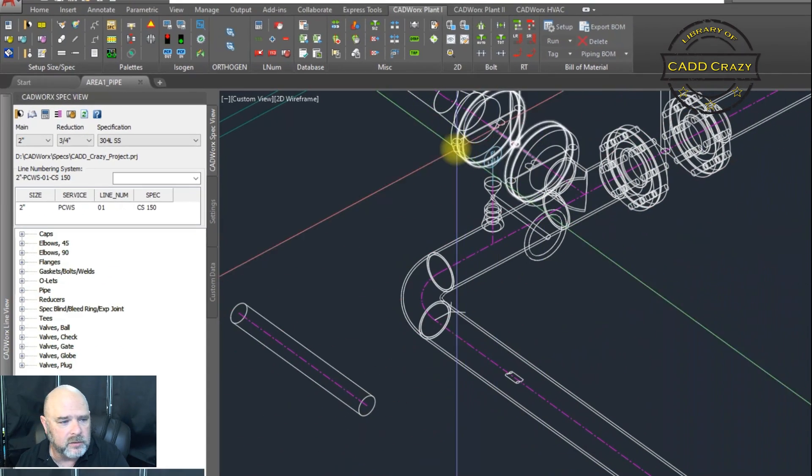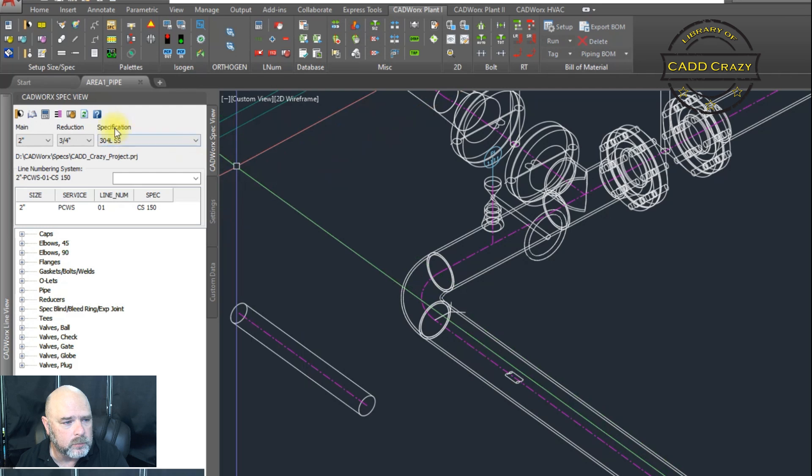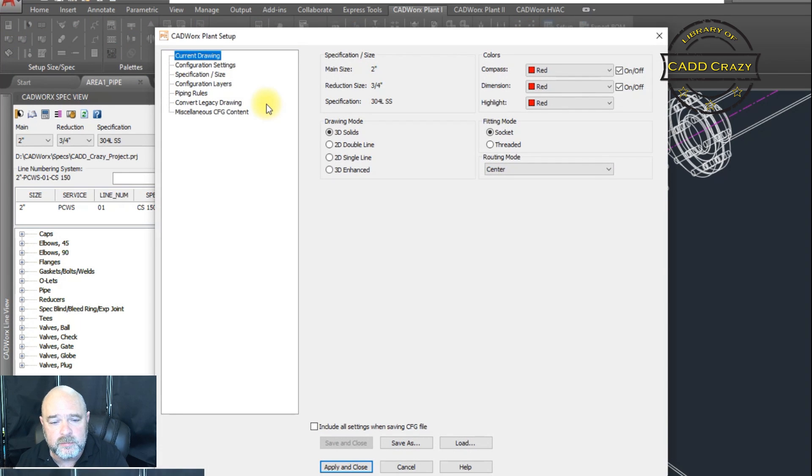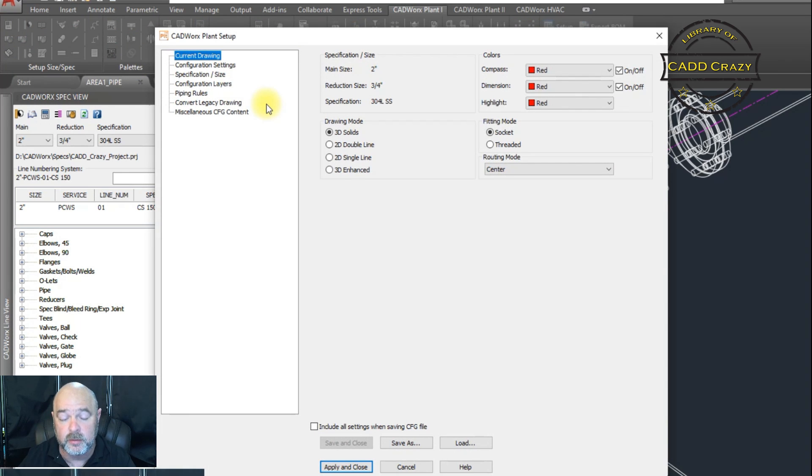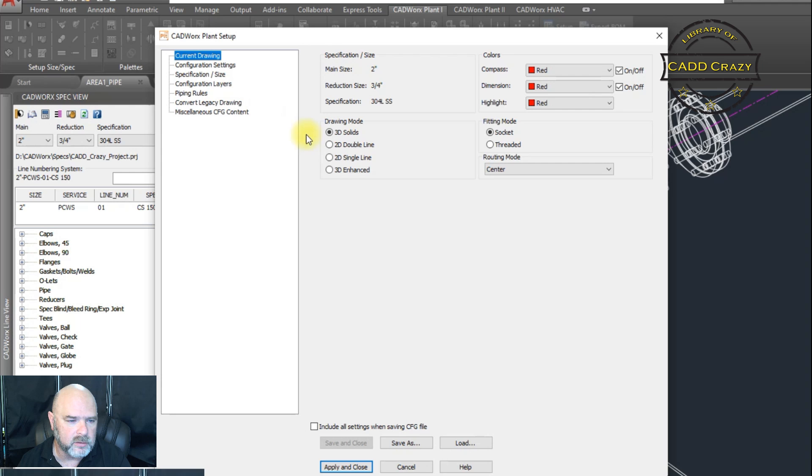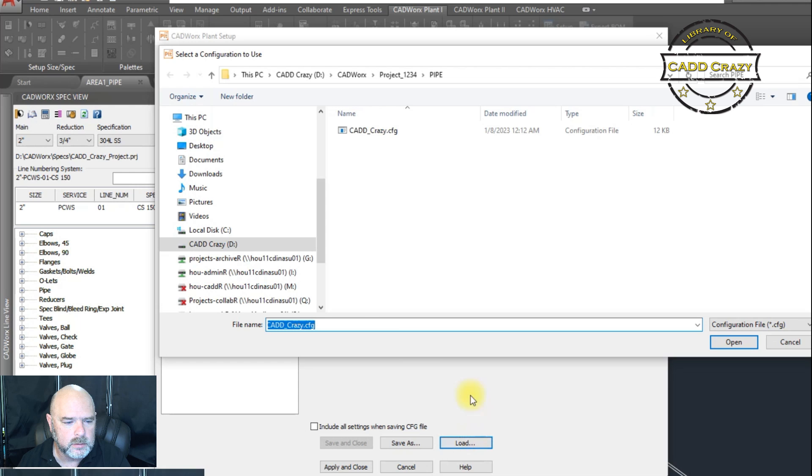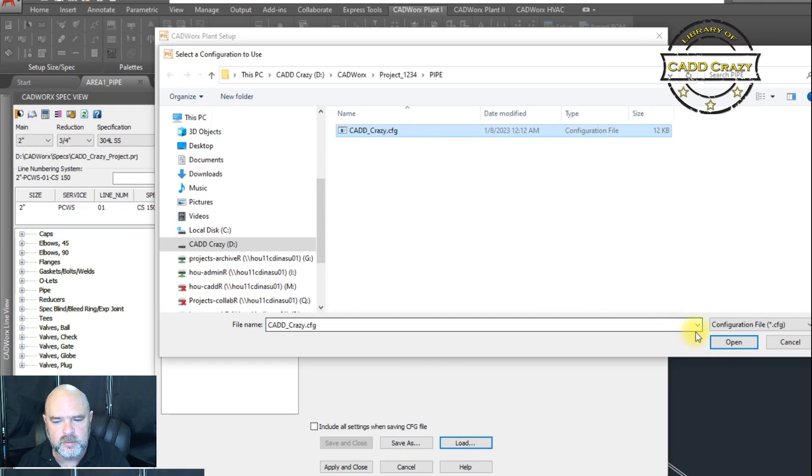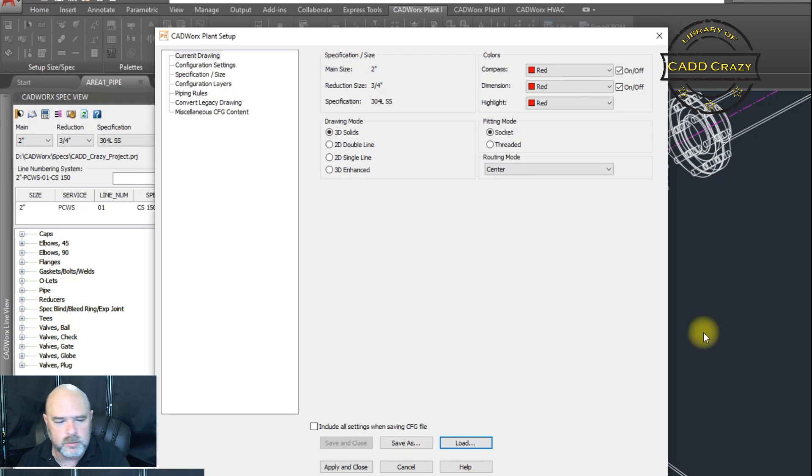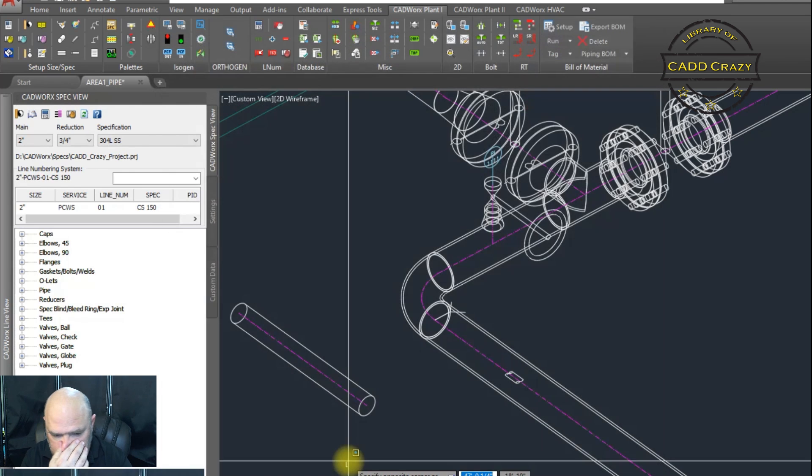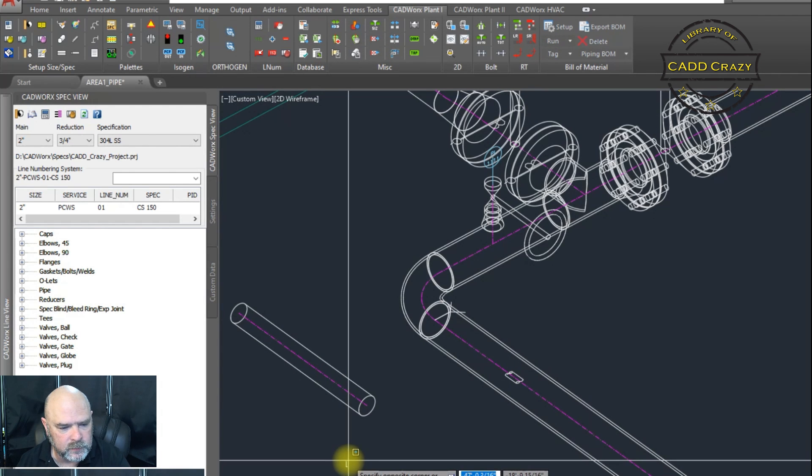And so now we're going to do a refresh. We're going to have to reload the config file because we've added it to the config file. And so we're going to hit that and we're going to hit load and we're going to load the same config file we've been working with. And so we're going to hit that and then we're going to hit apply.